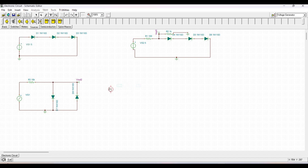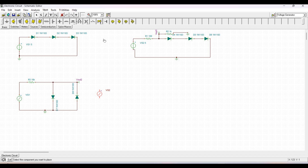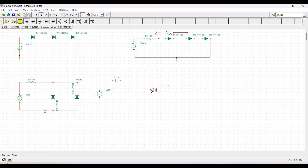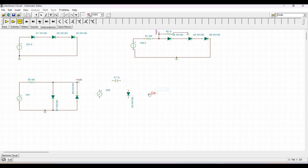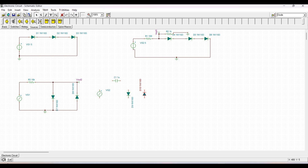Next we will simulate an audio limiter circuit. In this circuit we will limit the noise. For this simulation we require a voltage generator source placed on the schematic editor, along with a capacitor, diodes, and a speaker. The capacitor is 1 microfarad, the diodes are D1 and D2, and the speaker is selected from the Meters tab.